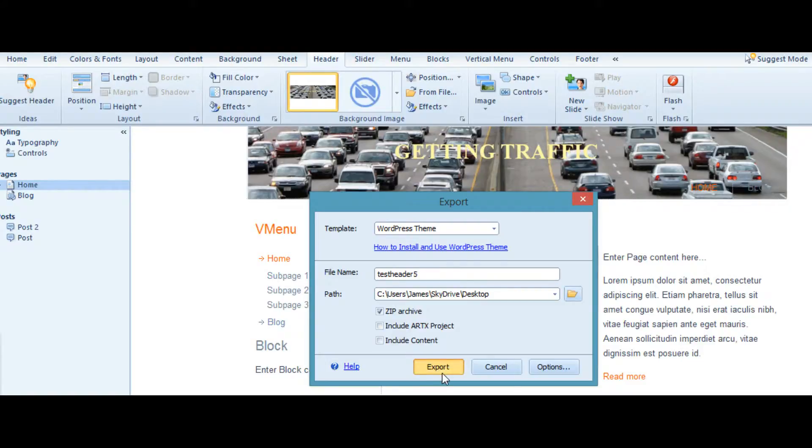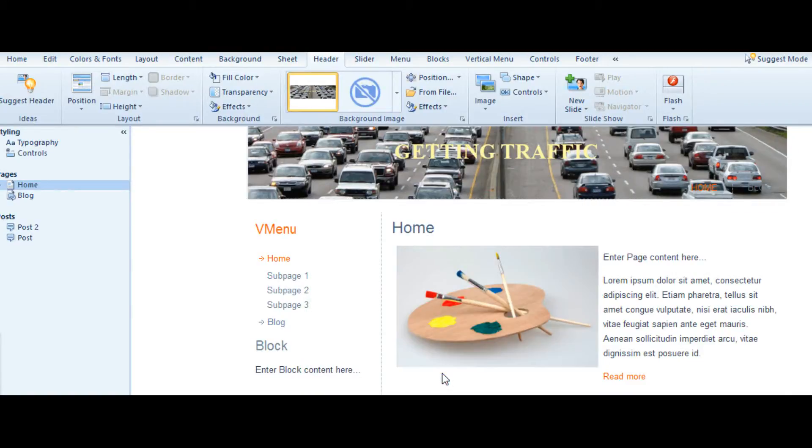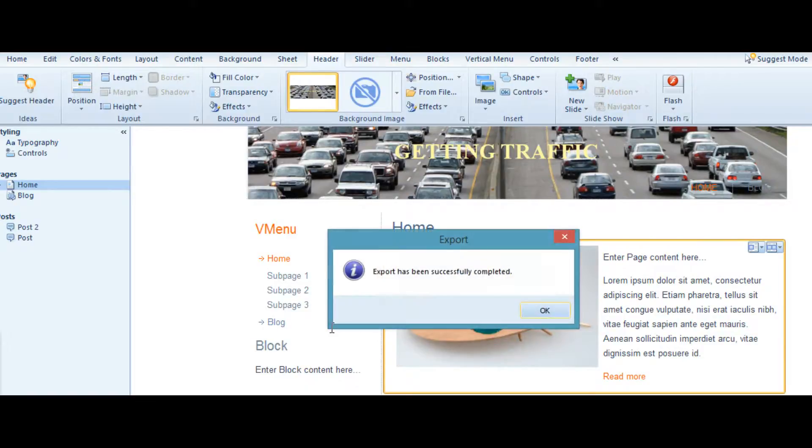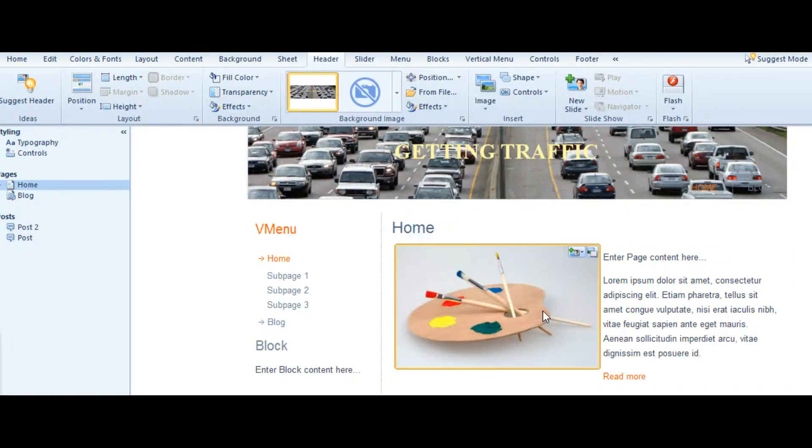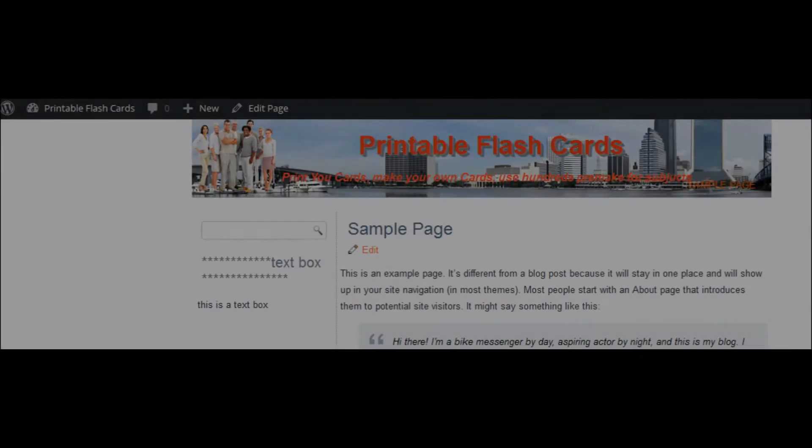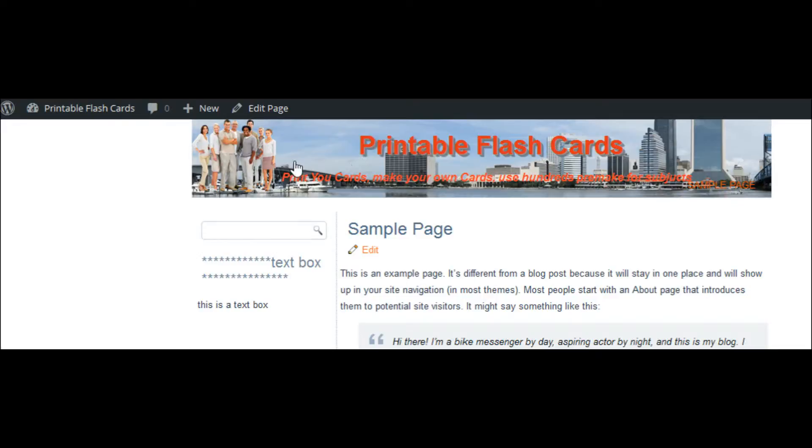Now let's go over to Artisteer, our website, and we'll import this one here so you can see what it looks like.